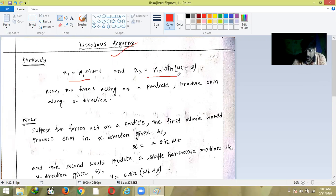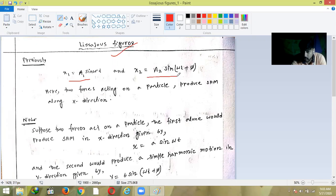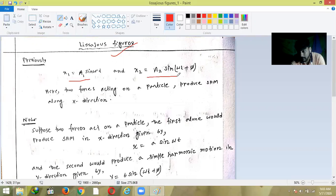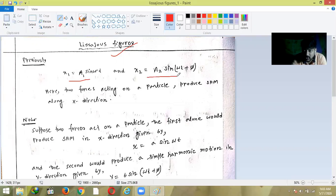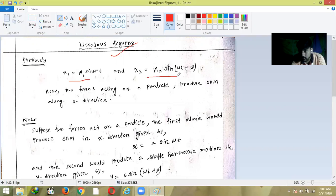Now we are going to discuss two forces acting on a particle where one produces SHM along the x-direction and the other produces SHM along the y-direction. That is, the two SHMs produced by the two forces on a particular particle are along two perpendicular directions. We will discuss the resulting motion produced by two restoring forces acting perpendicular to each other.